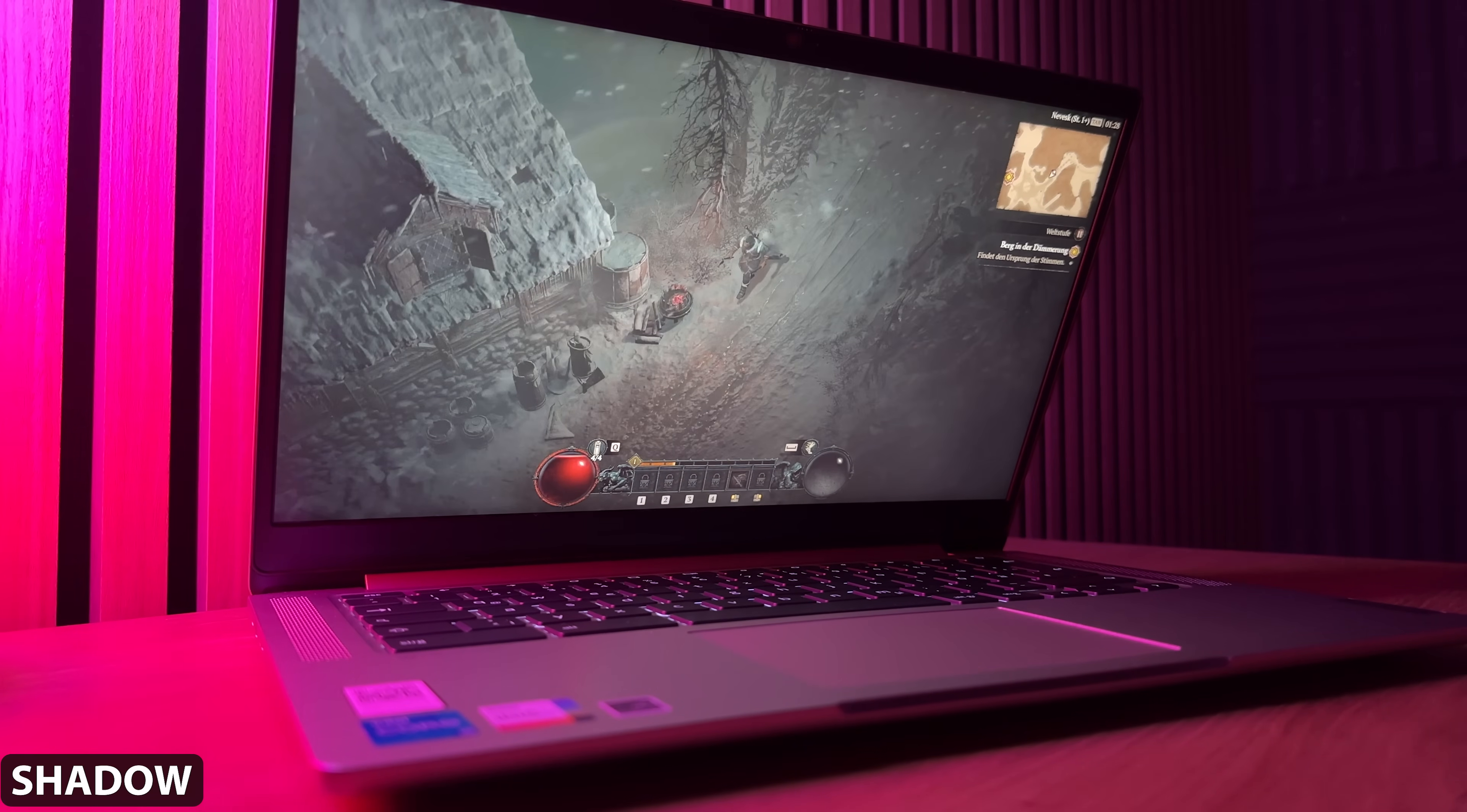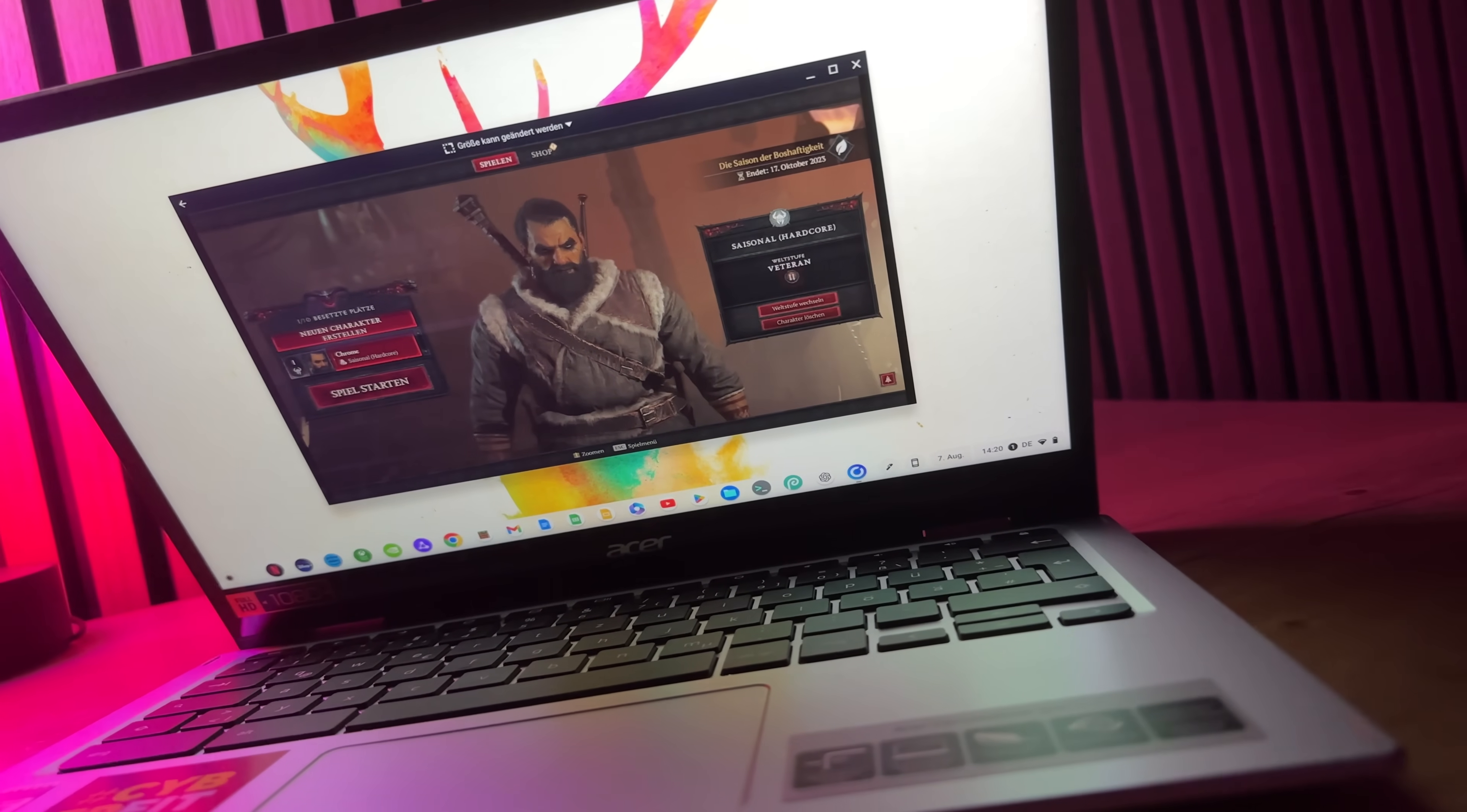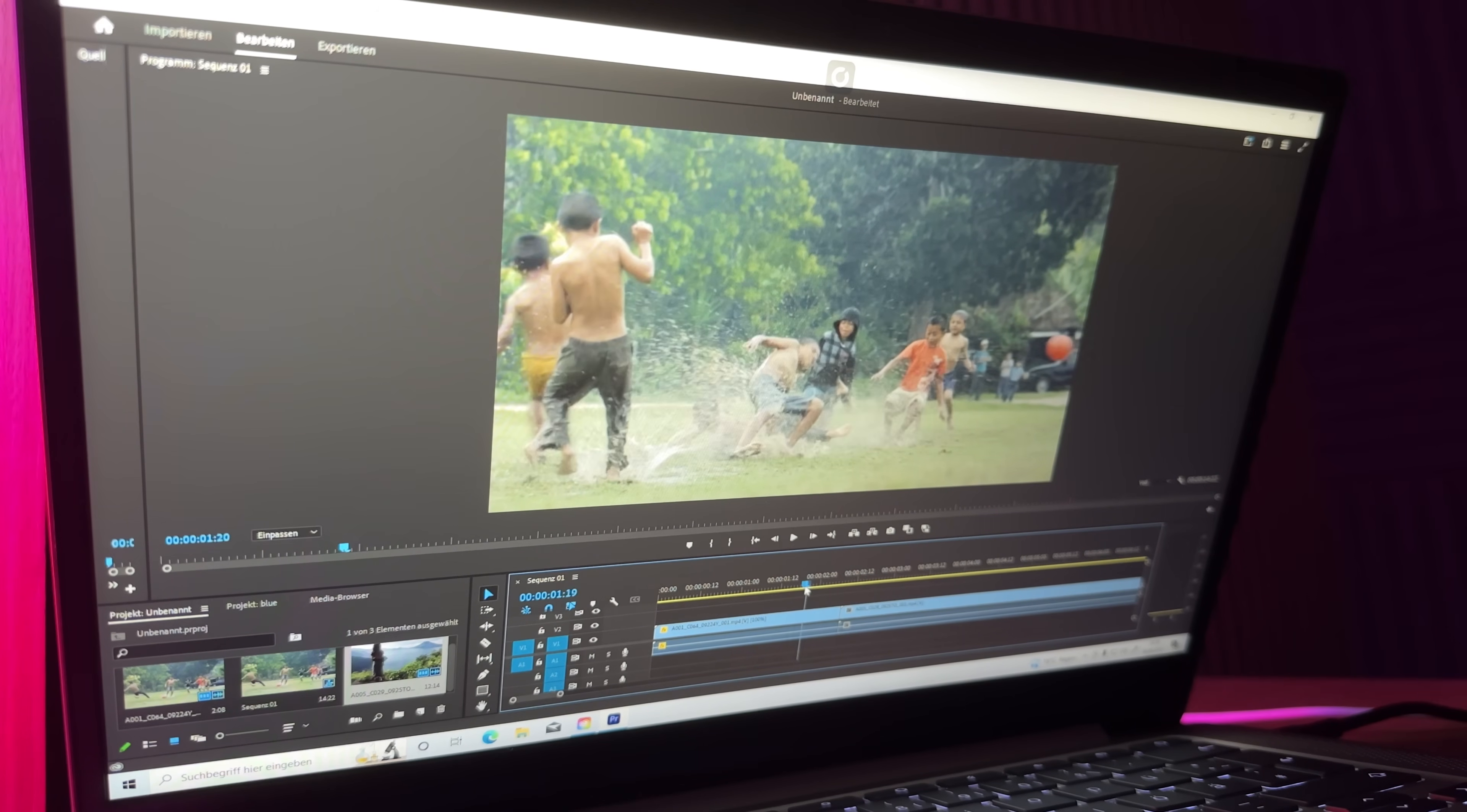Shadow obviously still has big problems with the core competence of a streaming provider, although I find that the solution is already implemented extremely well and seamlessly on the Chromebook.